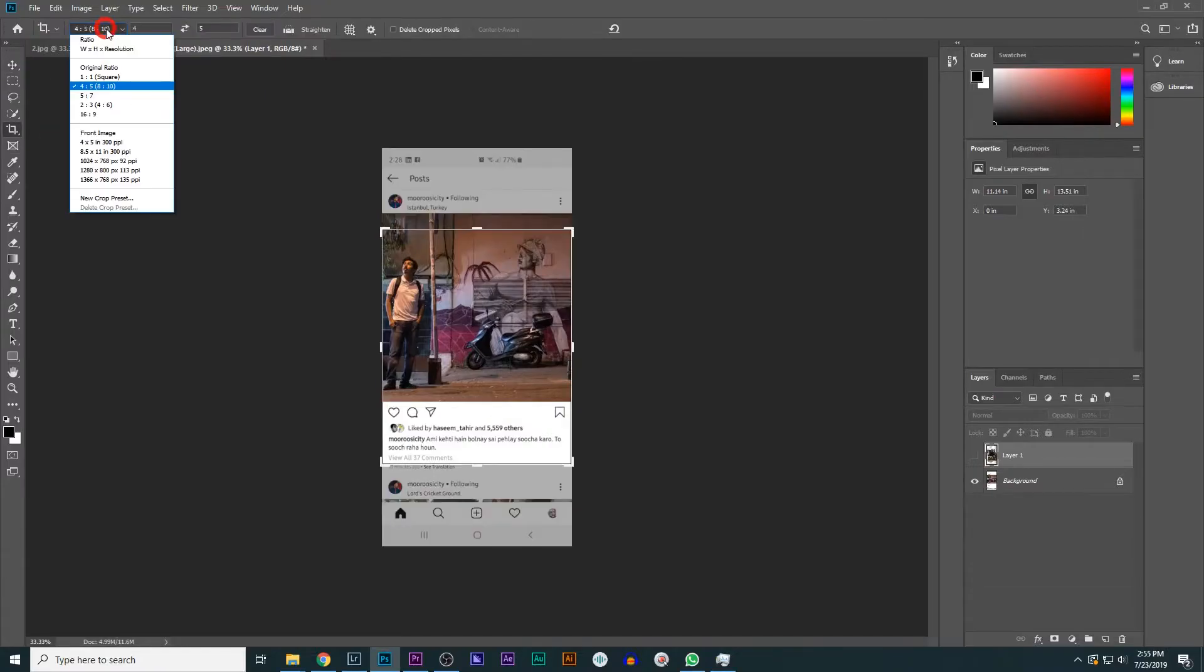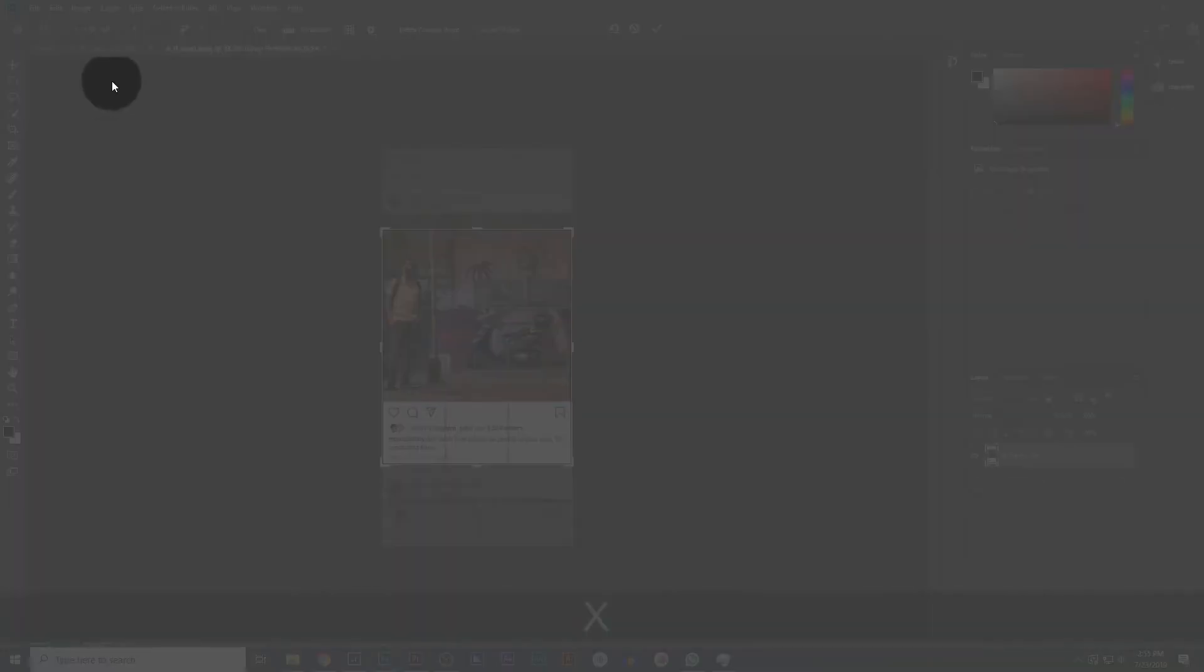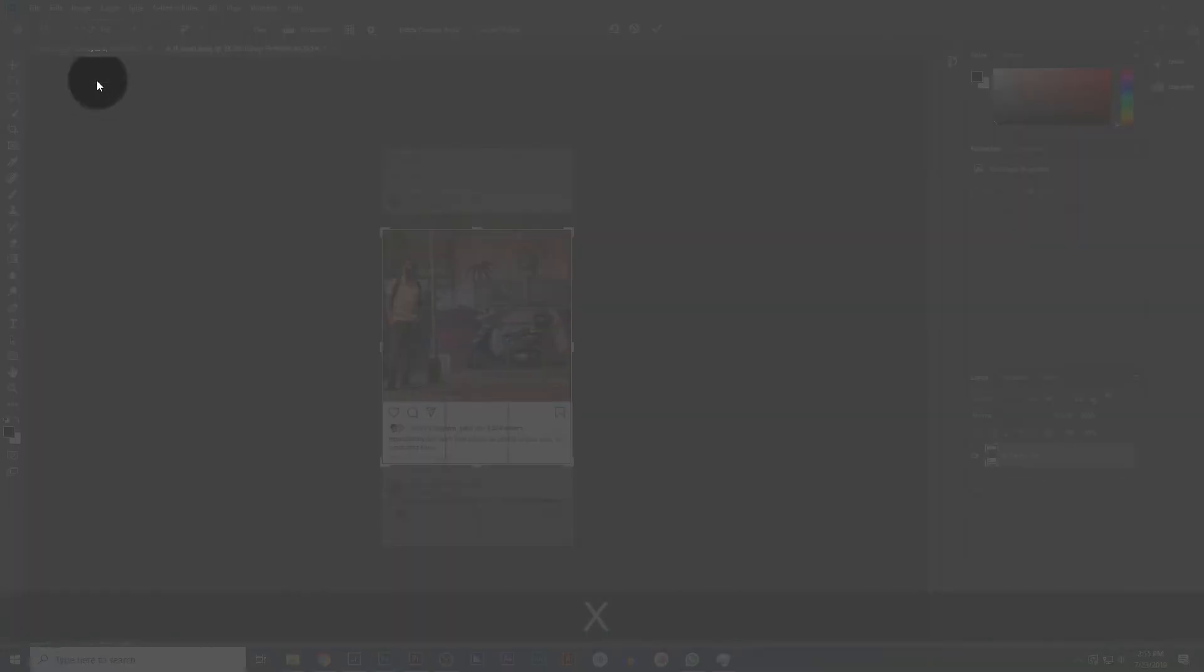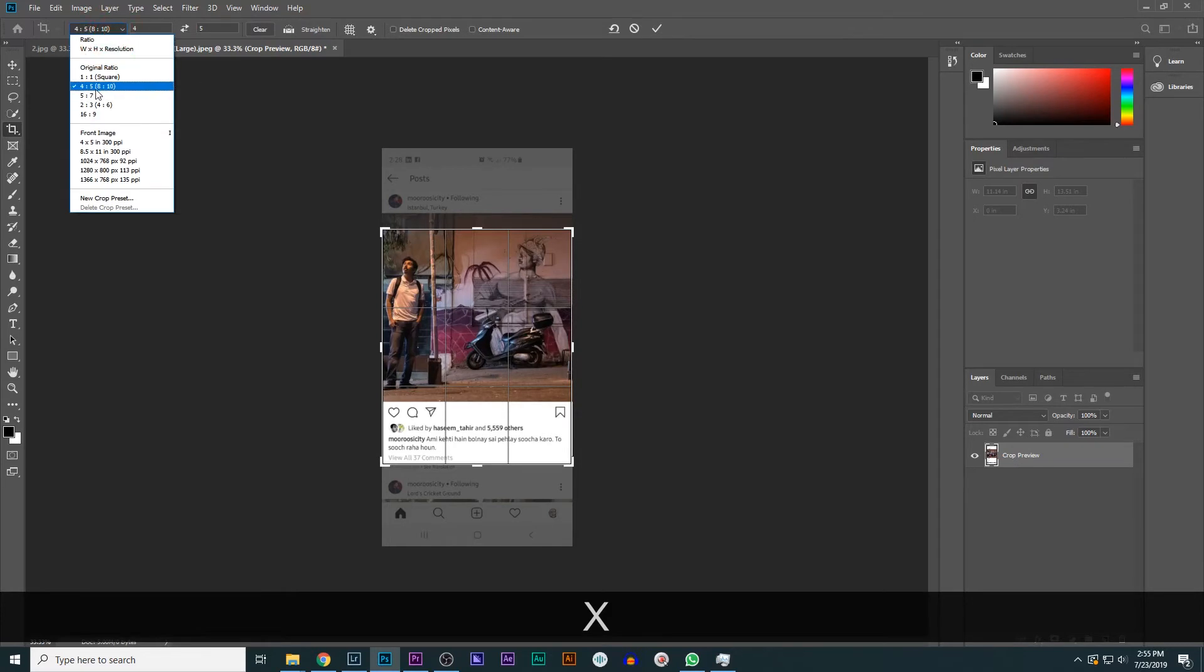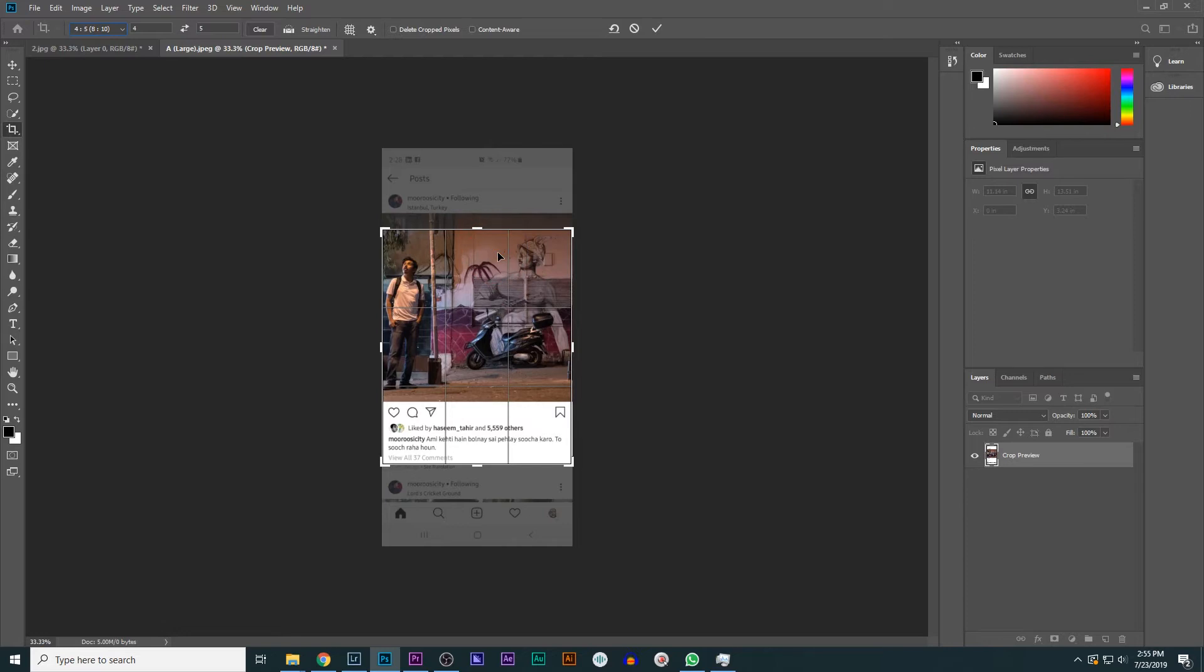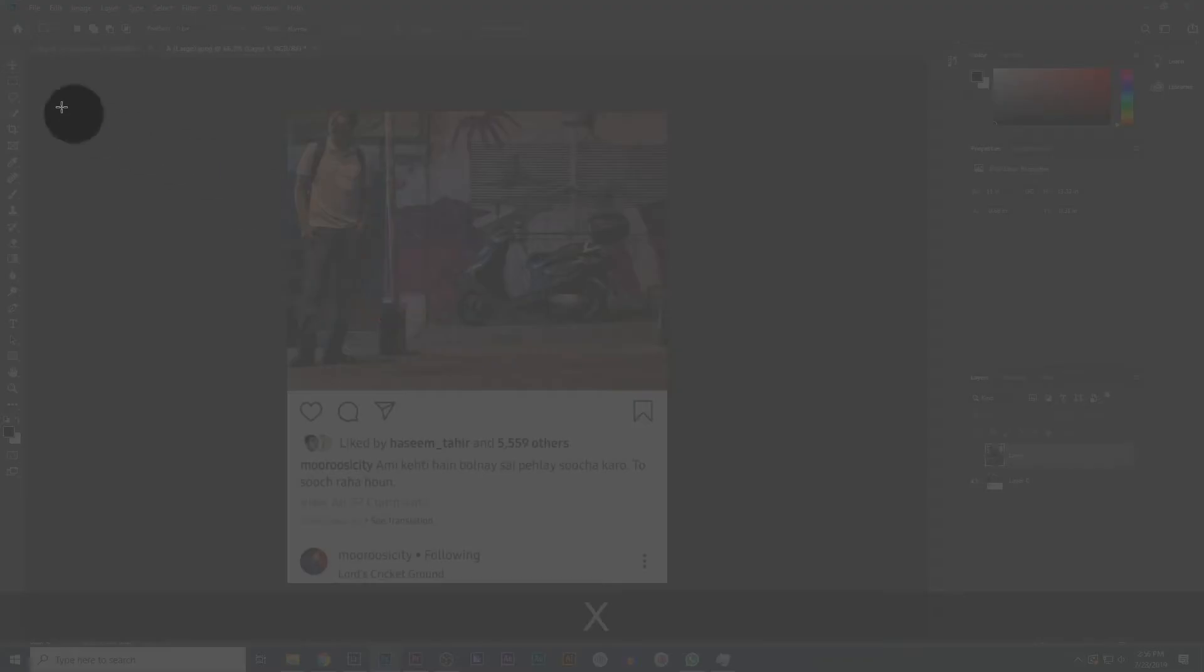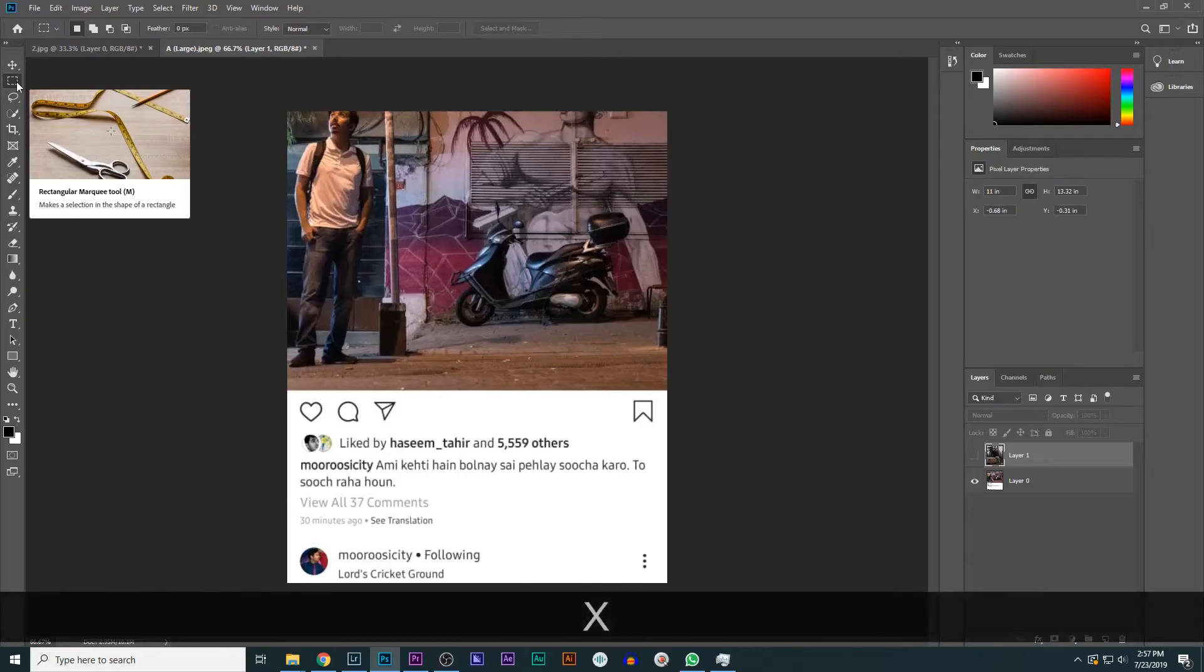Select the ratio of 8 by 10. This is the maximum ratio which Instagram supports. From 8 by 10, we will crop the image. I think here it's fine. Just press enter. Next, we will select the marquee tool. This is the marquee tool.